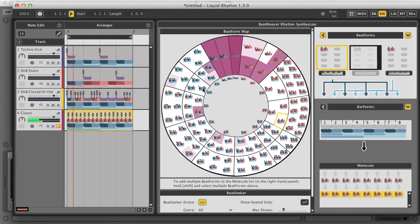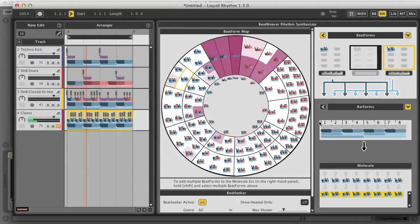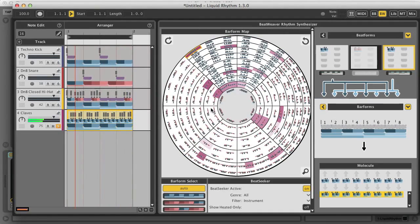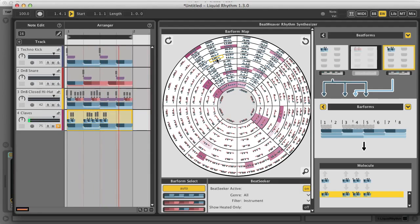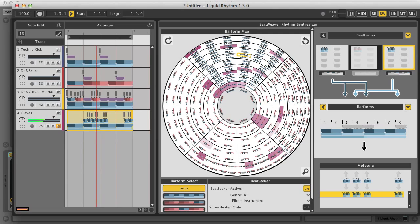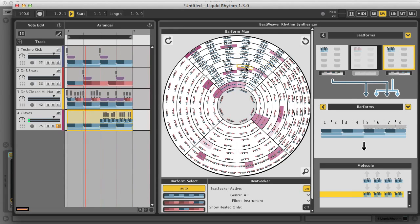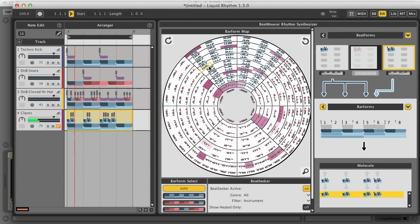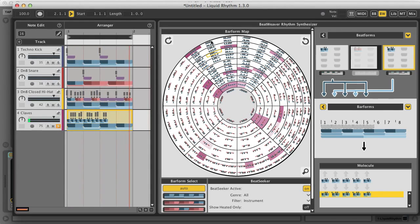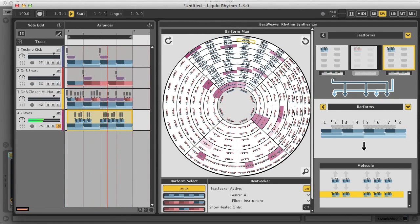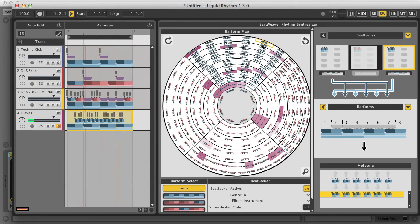I think I might go for some binary ones instead. Then there's the bar form map, which has all the possible combinations of these beat forms for a bar, so it allows you to instantly create even more complex patterns. Again, the busier options can be found on the outer edge. Once you've found something along the lines of what you want, you can always go back to the Beat Builder section to edit the steps.